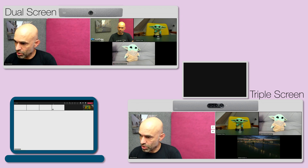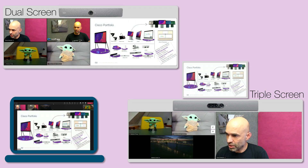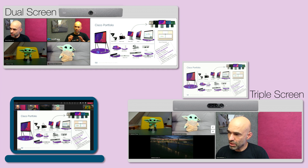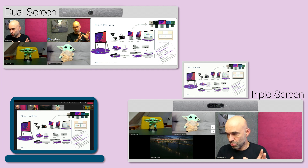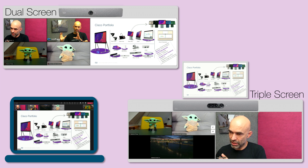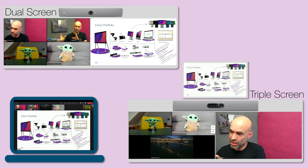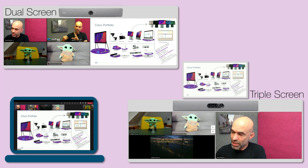Content is now shared and you see on the dual screen system the participants move to one screen and the content gets a dedicated screen. This can be changed, it can be minimized, so it is less.